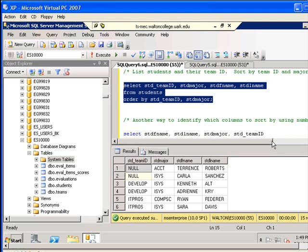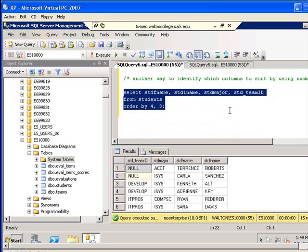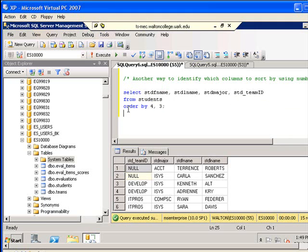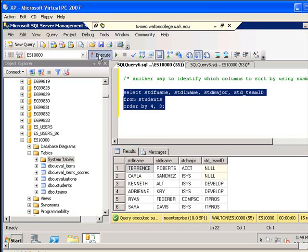You can do a variation on this and actually sort by listing the column number in terms of the order in which the column is listed in the SELECT clause. I rearrange this and put student major as the third column and student team ID as the fourth, so when I do my ORDER BY statement, I'm saying order by column 4 and column 3. And so we see the sort is still by student team ID and then by student major.